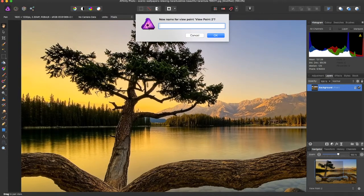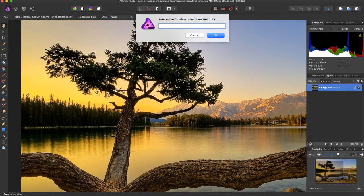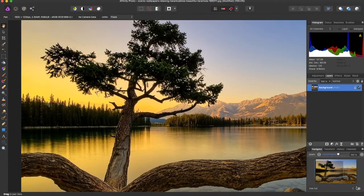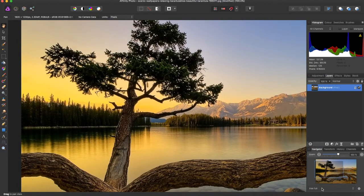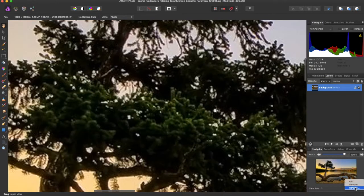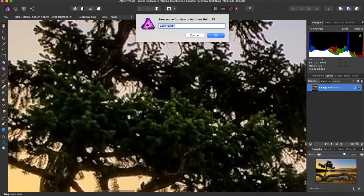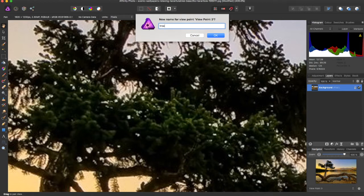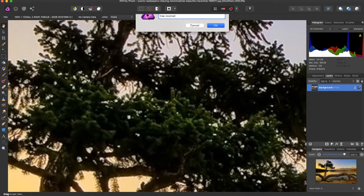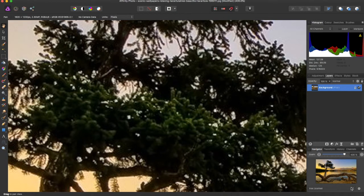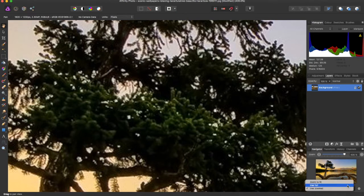Or even better, let's name it Tree Full. And then we can select Viewpoint 3 and say Tree Zoomed. That'll work better.